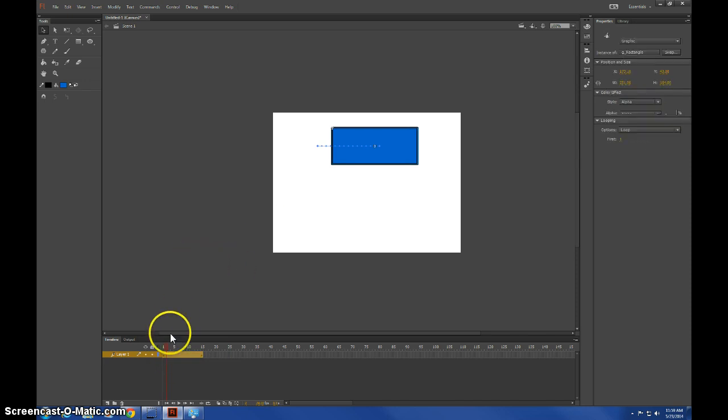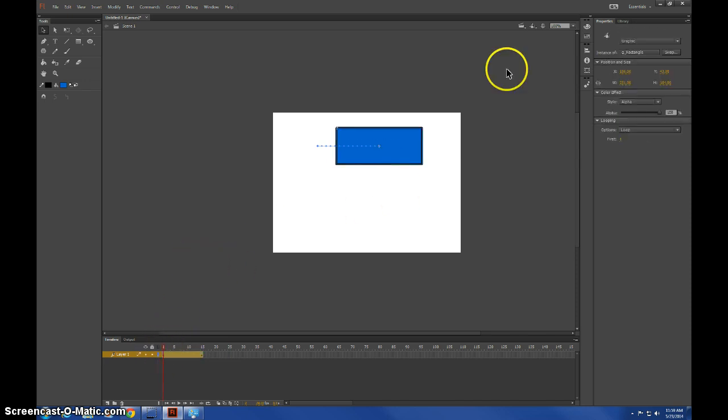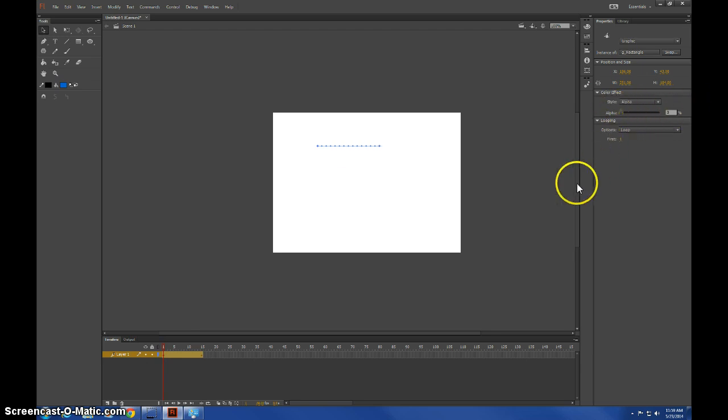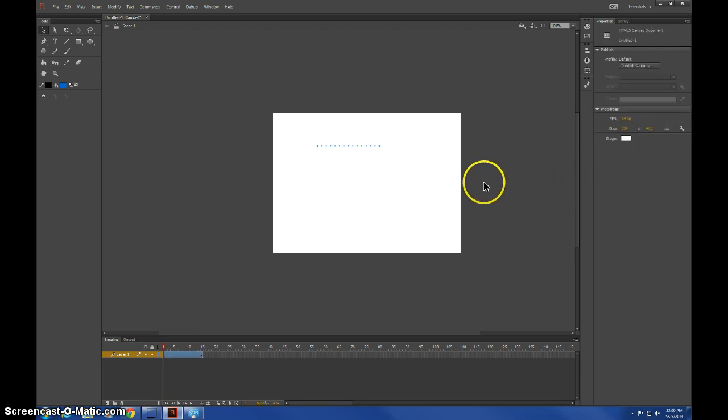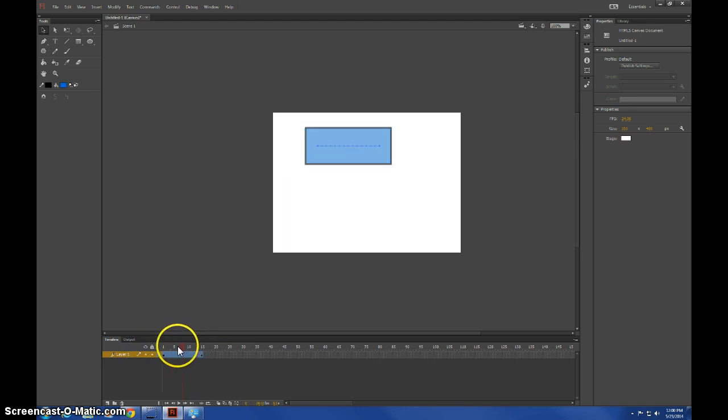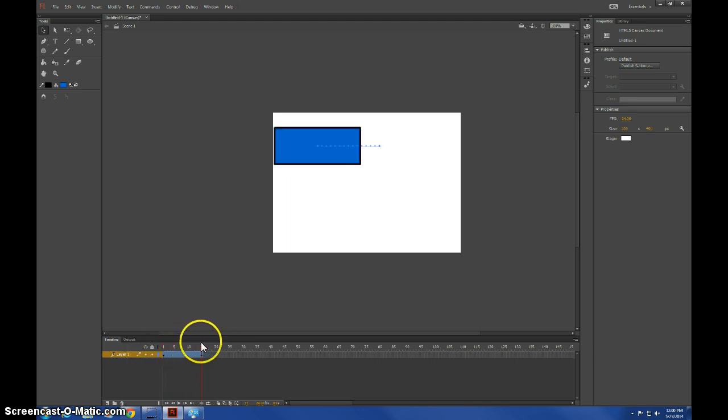What you want to do for the first one is select it and then change it to whichever transparency you want. Say for this, we'll set it to zero, and then have it go like that, and it'll go from zero transparency to 100%.